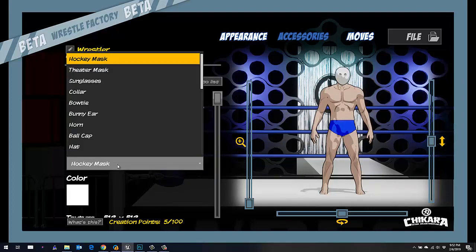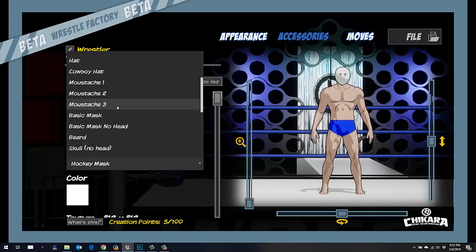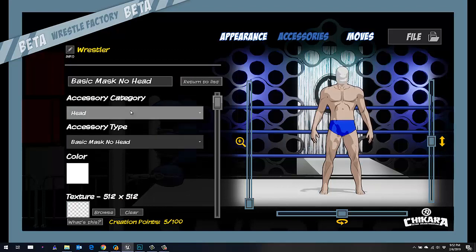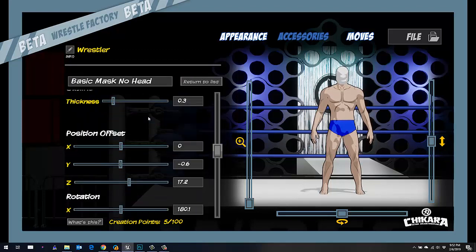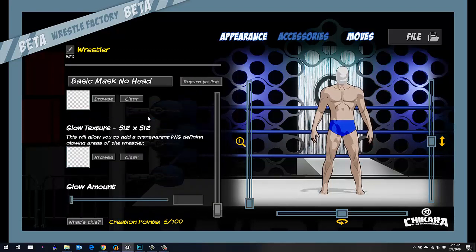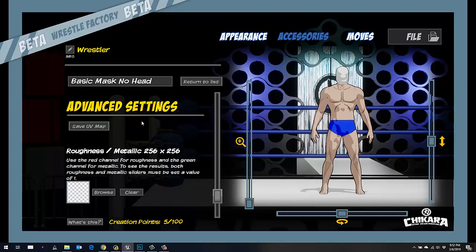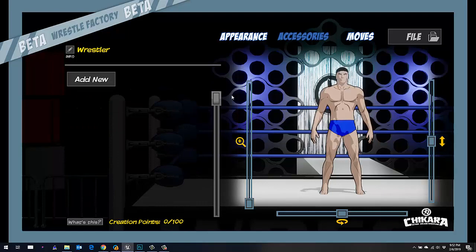You'd just go to the head and maybe go down here to the basic mask. Every single accessory, you can always scroll down and say save UV map, so you can position your glowing on that as well. But for right now, I'm just going to add it directly to the wrestler itself.